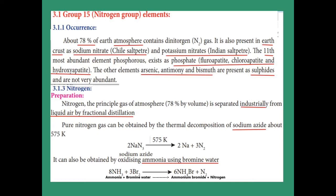Next, phosphorus. Below the nitrogen group, we have the phosphorus element. Phosphorus is obtained as phosphate. Phosphate is obtained in the form of fluorapatite, chlorapatite, and hydroxyapatite. Next, the elements below phosphorus are arsenic, antimony, and bismuth. These elements are not very abundant in our earth's crust, but they occur in the sulfide form.